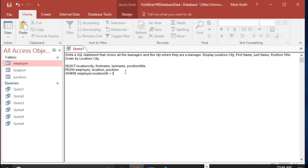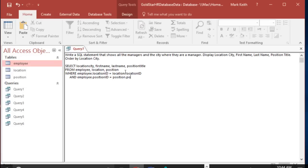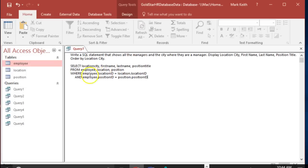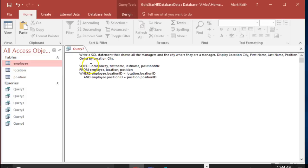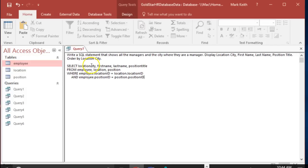For this type of inner join it doesn't matter which order we do this in. Employee.locationID equals location.locationID and - because it's got to meet both criteria, it's got to join employee to location and it's got to join employee to position.